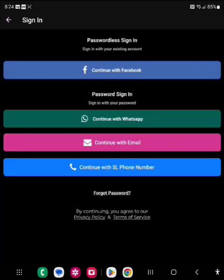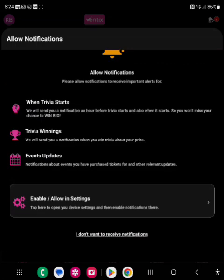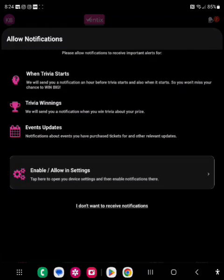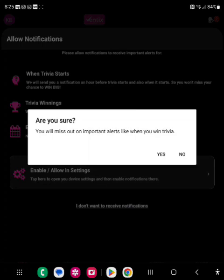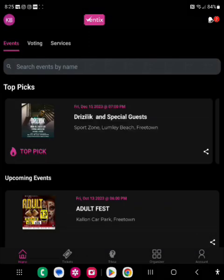When logging in, it asks you how you created your account. I'll turn the video off to log in and then continue on to how to buy tickets. Once you are logged in, the first thing you see is a prompt to enable notifications. It's up to you — if you want notifications click 'enable' or 'allow in settings,' if you don't want notifications you click 'no.'